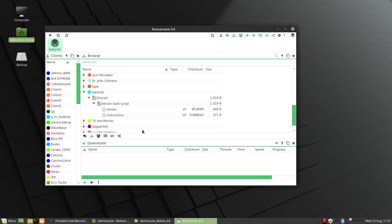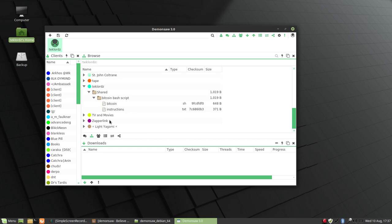There will be an update this coming Friday, so in two days time, that will allow to download entire folders instead of individual files. That function was available in the version 2.7.2, but not available in the 3.0. But it will be available in the 3.0.1 this coming Friday, hopefully.